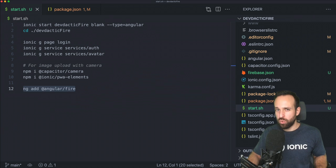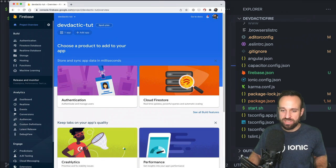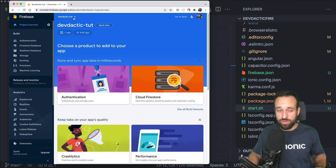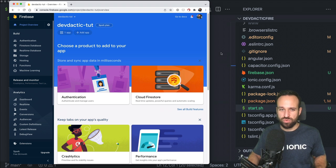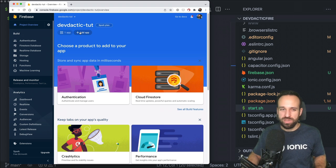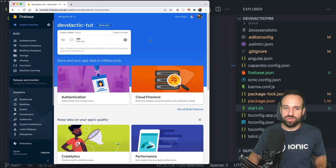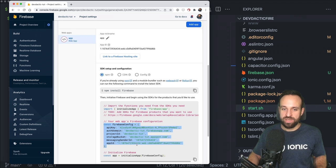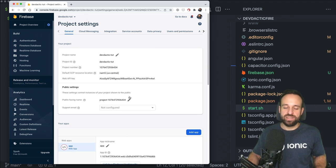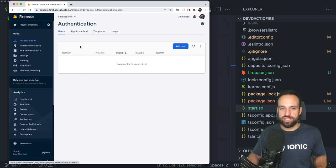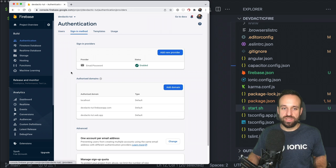I want to quickly recap what we need. You need a Firebase project to connect to your application — I already created one. Go to the console, click the plus button, and create one. In your project overview, there should be a button to add an application. This will give you a config snippet that you'll need later. There are a few other things you want to set up as well.